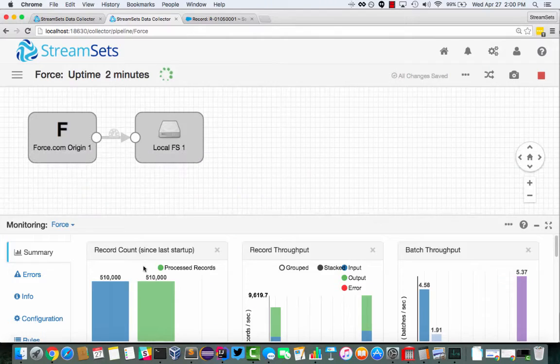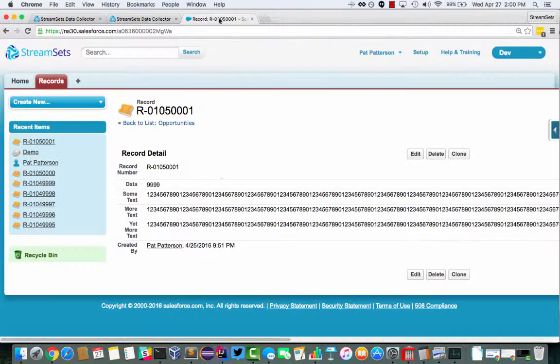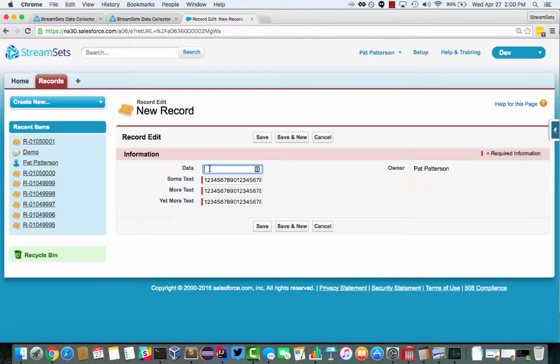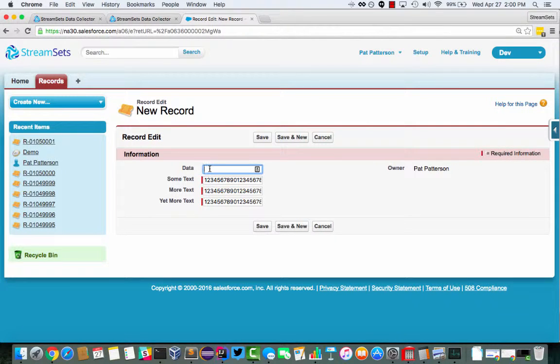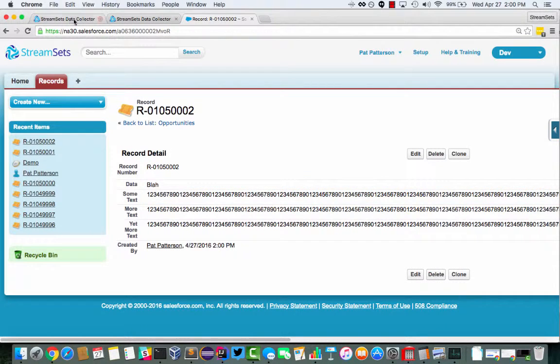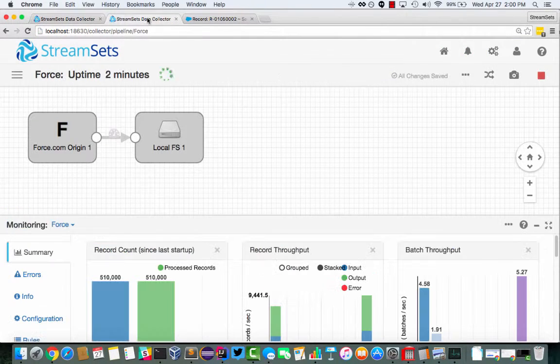And yeah, we can even do incremental mode here. We can create, let's create a record manually. Blah. And then we should see, again, over here, within about 10 seconds, that ticks up to number one.